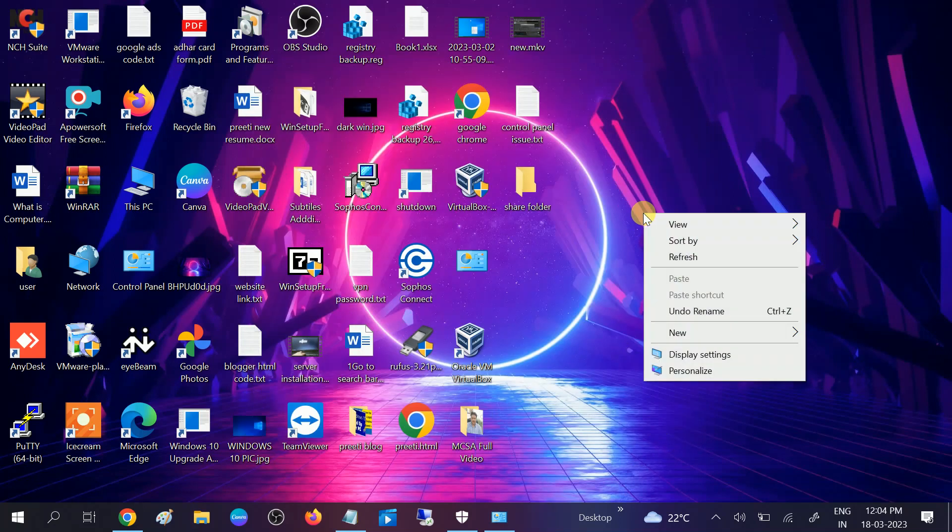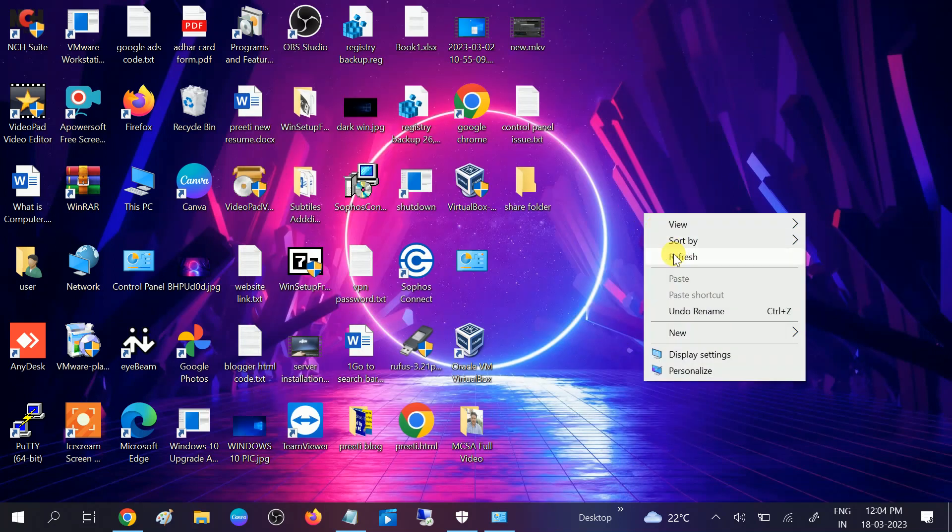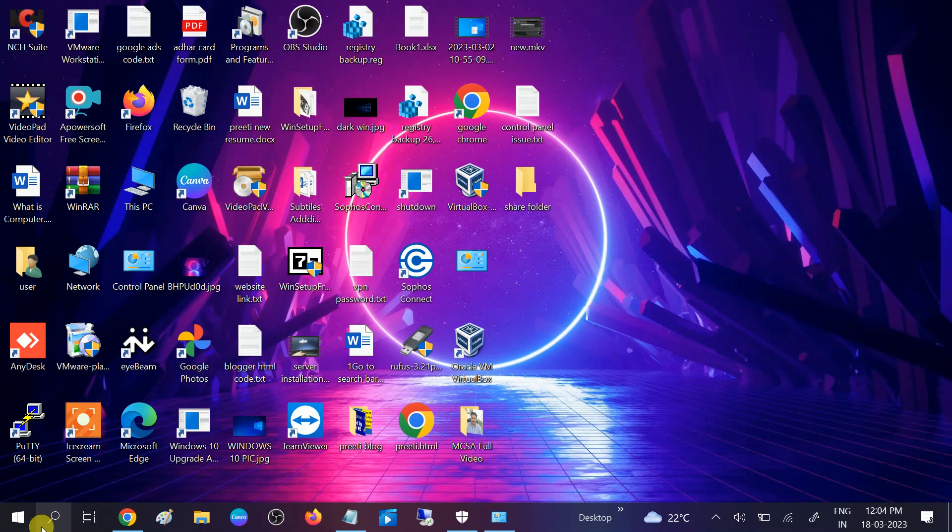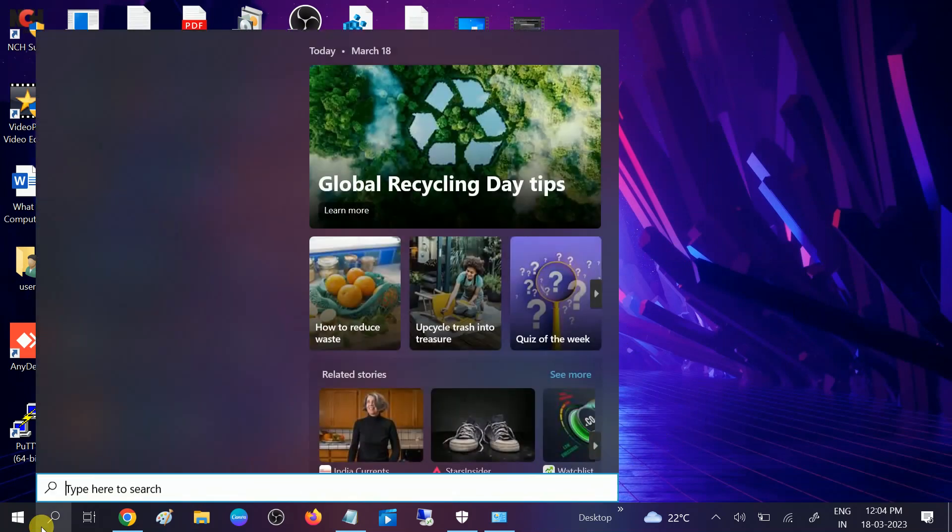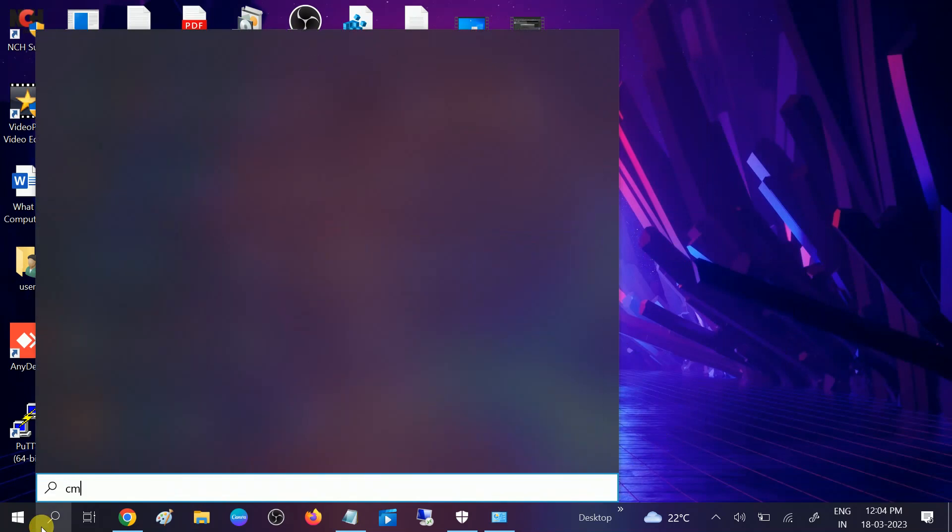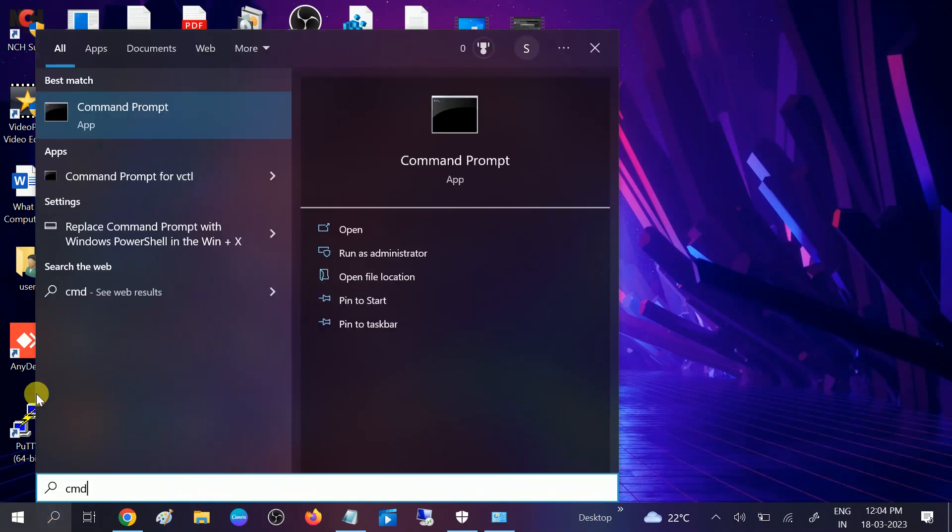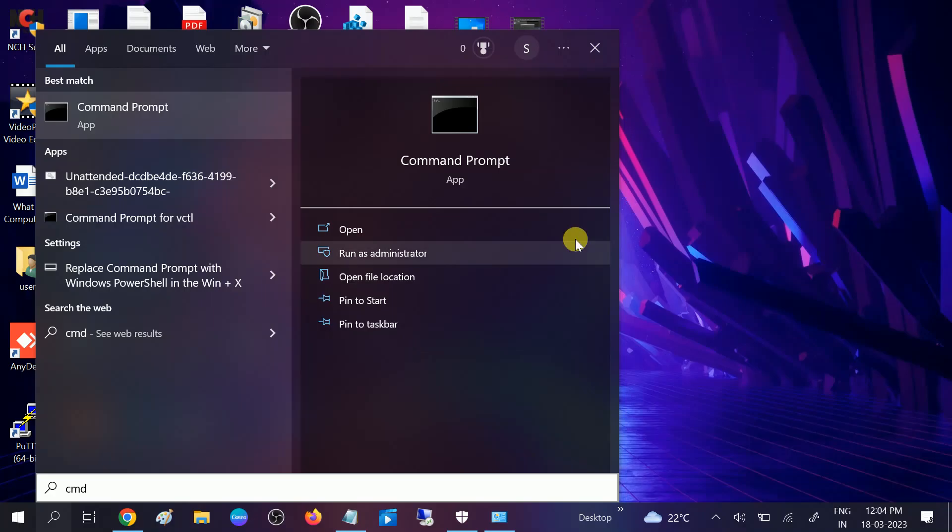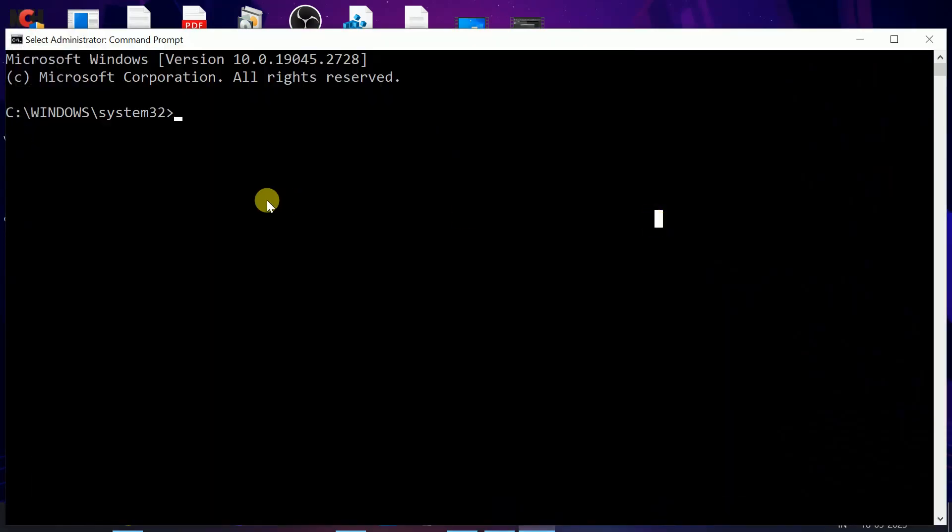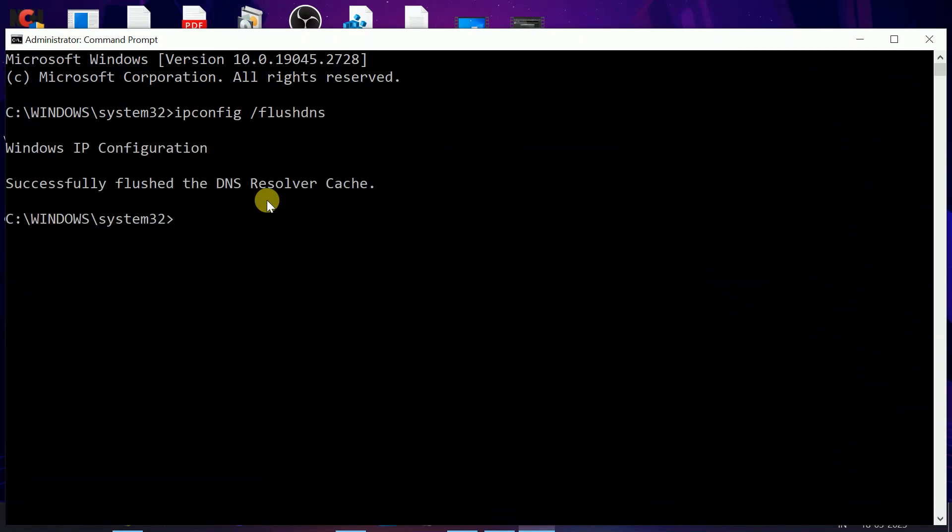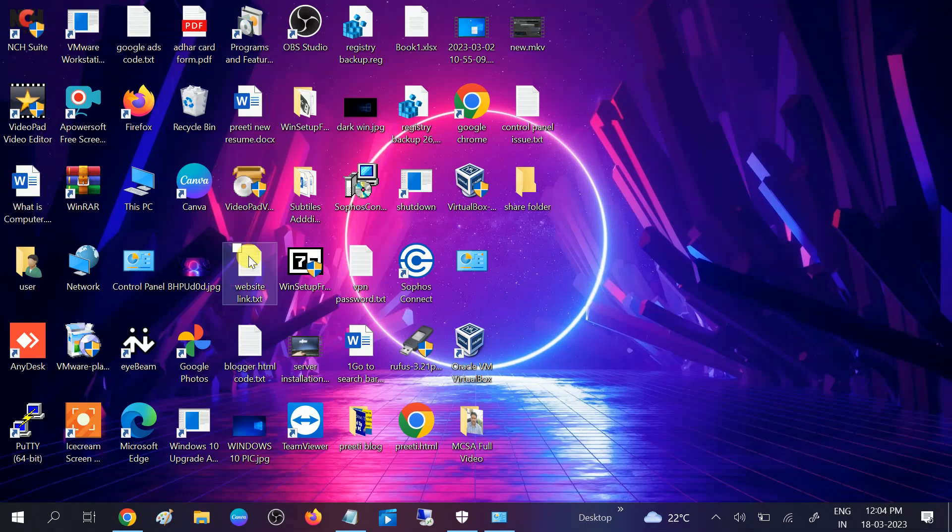If still not fixed, we can go to the CMD. Run it as administrator. Click yes when the prompt opens and type ipconfig slash flush DNS. Like this, hit enter. Now you will see successfully flushed the DNS resolver cache. Exit and see if your issue is fixed or not.